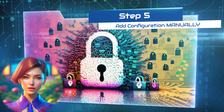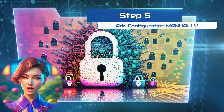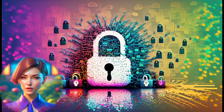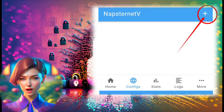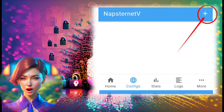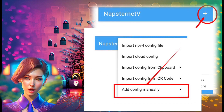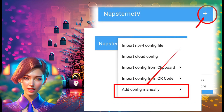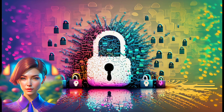Step 5: Add configuration manually. On the configurations page, tap the plus icon located in the top right corner. A list of options will appear. Select Add Config Manually.